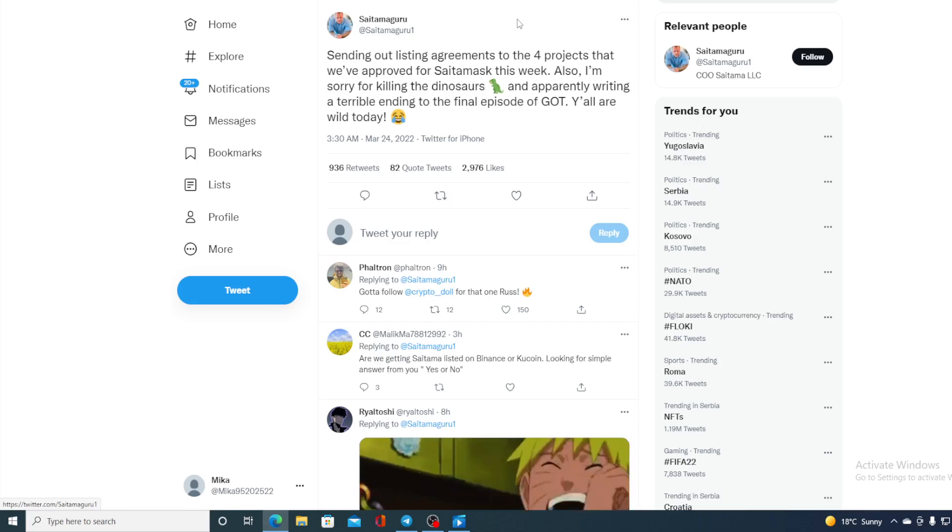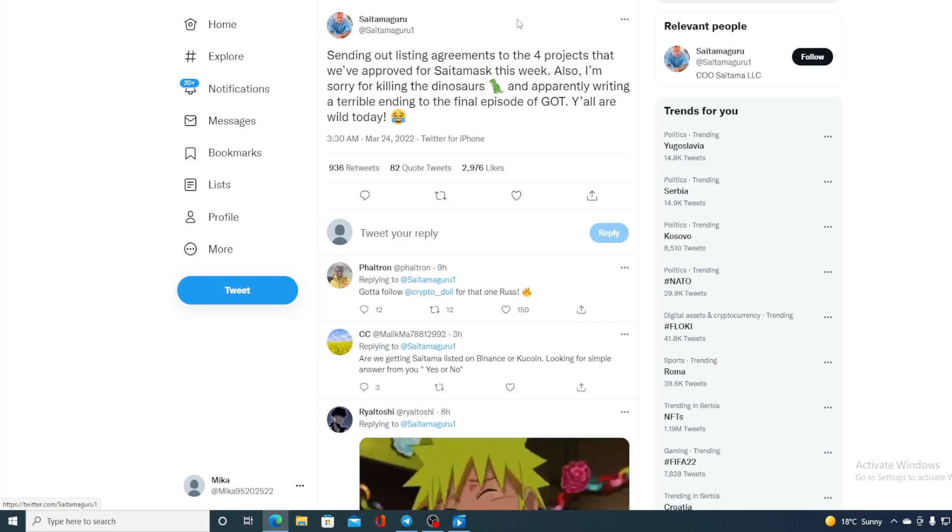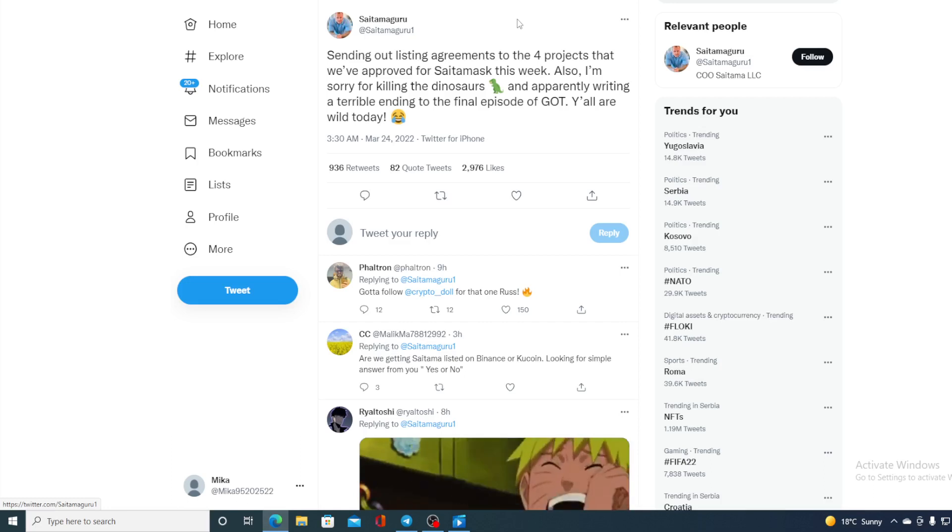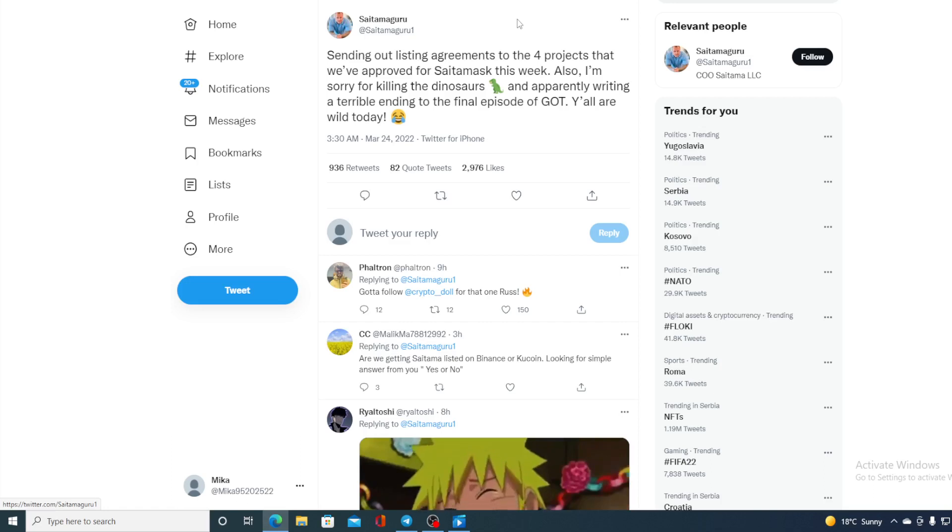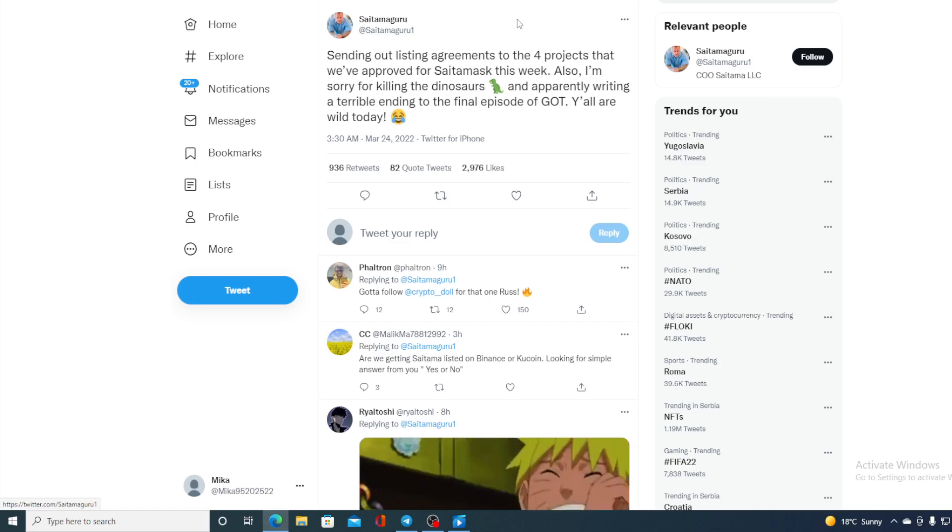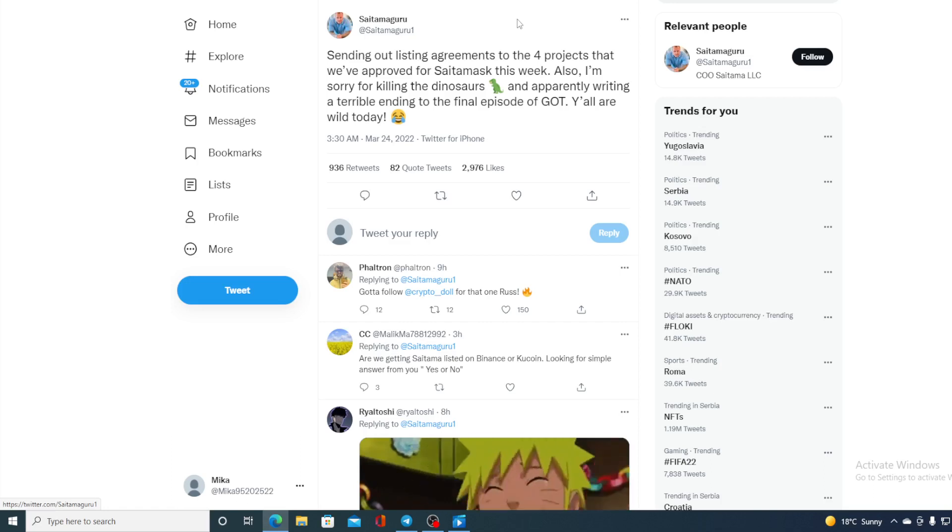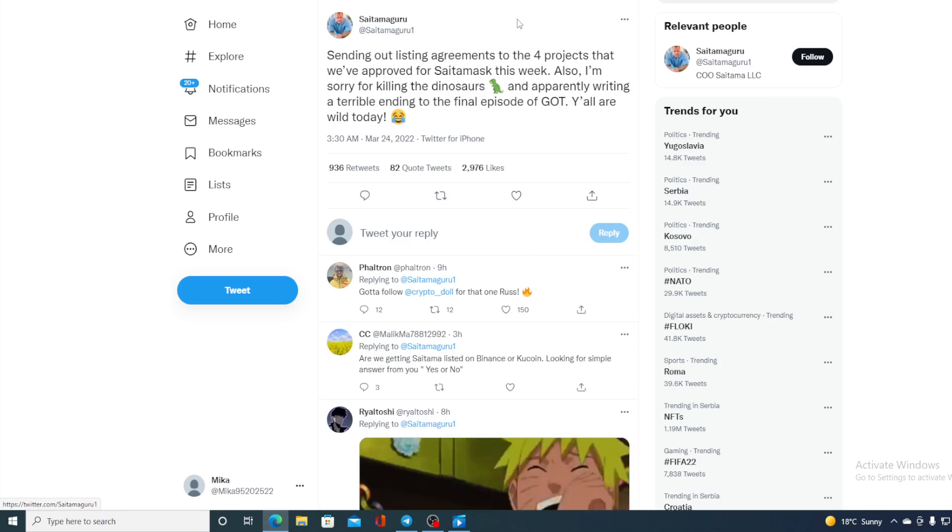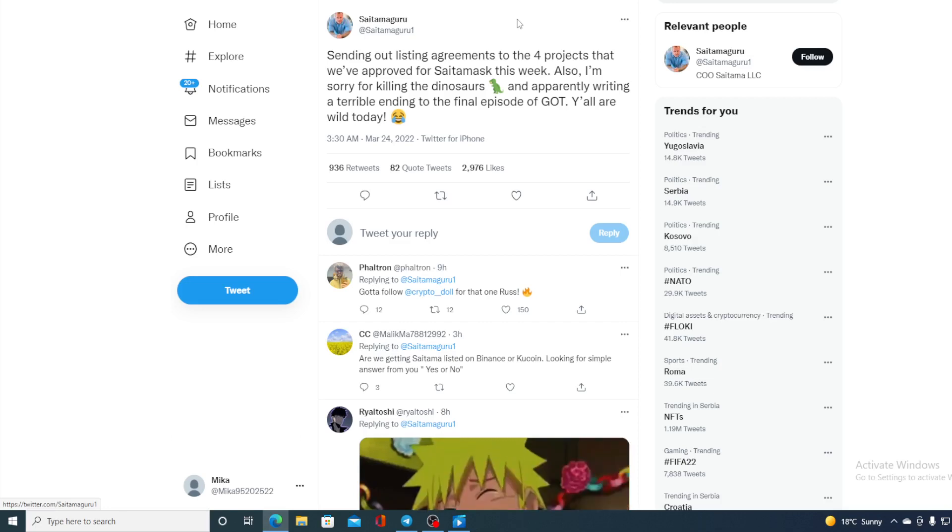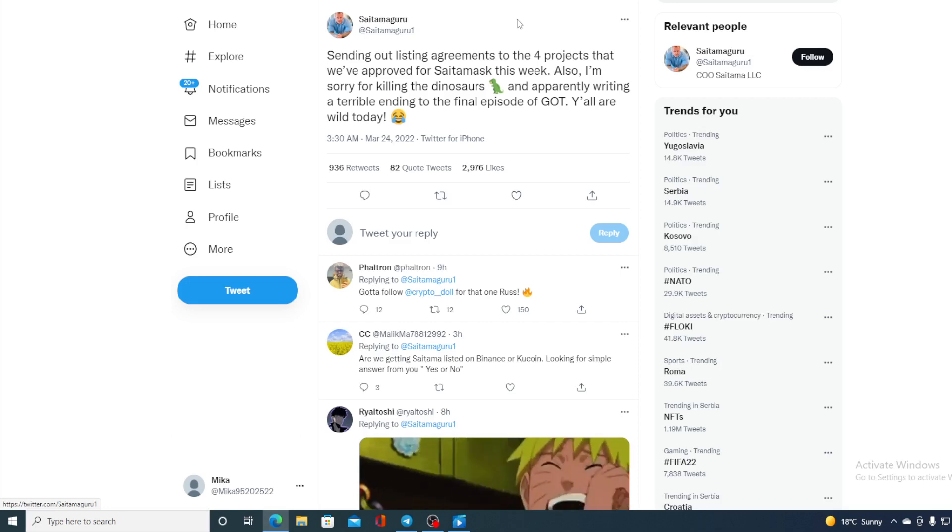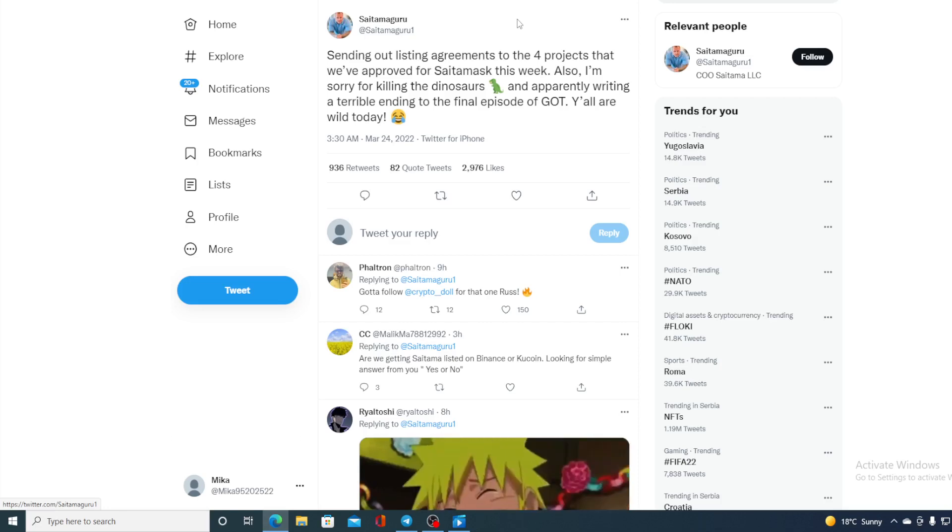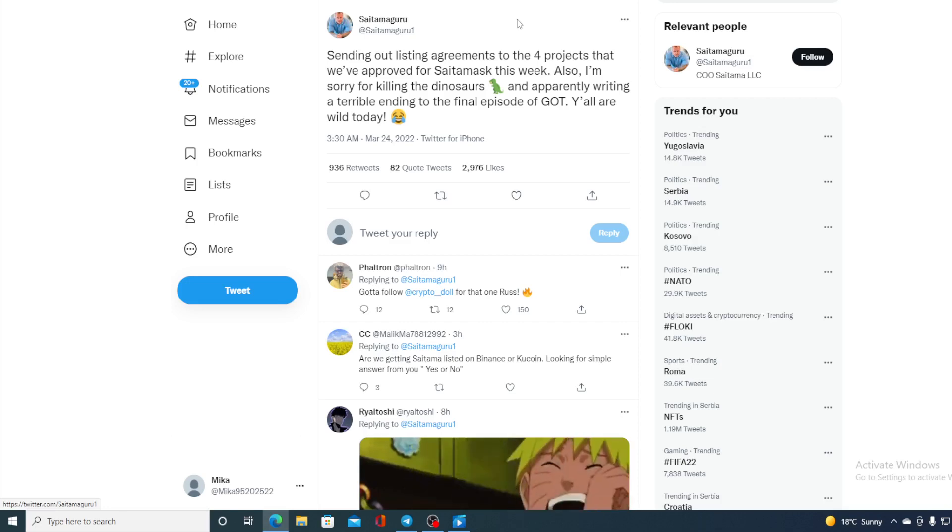There are huge amount of new surprises yet to come for Saitama because the crypto expo Dubai was just the beginning. Huge new surprises are about to come. Something great is coming over the horizon for Saitama.